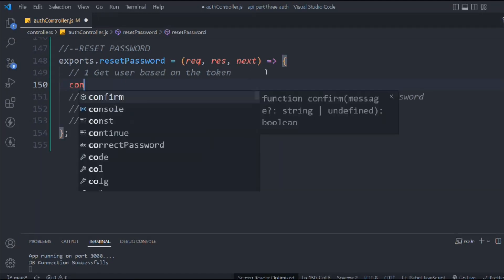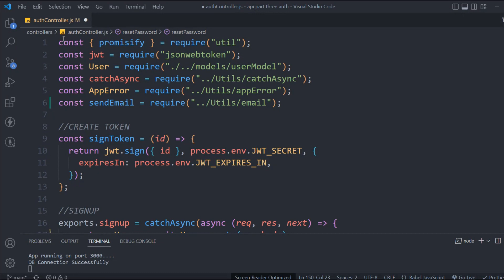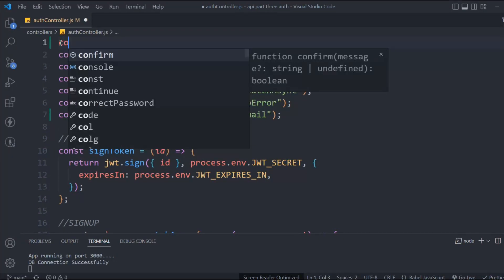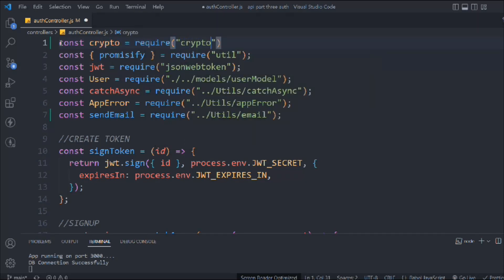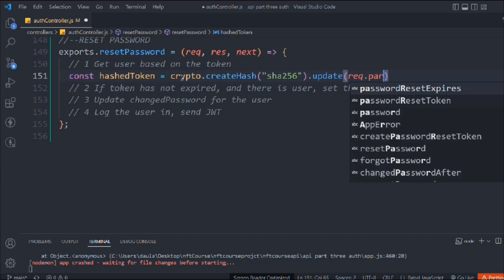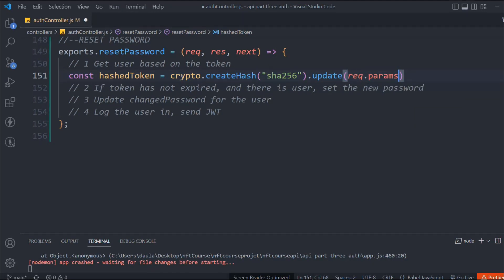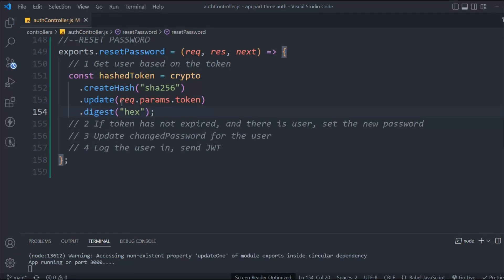Let's write the very first step. We have this hash token, and here we're going to use the crypto package. We'll say crypto dot createHash, pass the algorithm SHA-256, then call update and pass req.params because that's where we have the token from the email. Then we call digest with hex, and this will give us the hashed token.